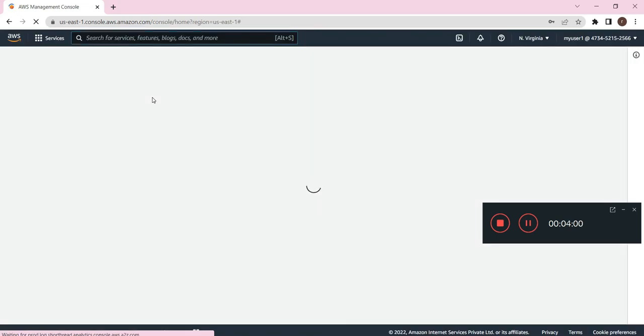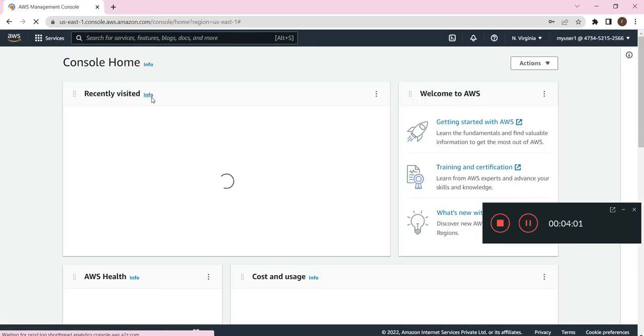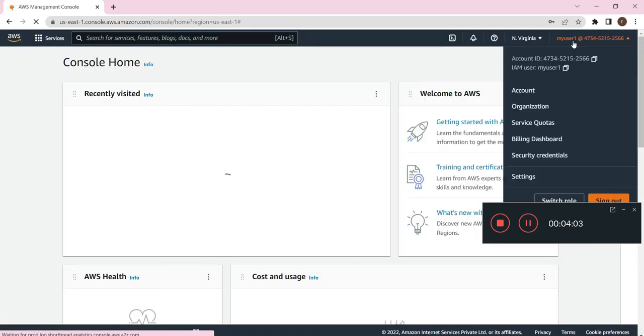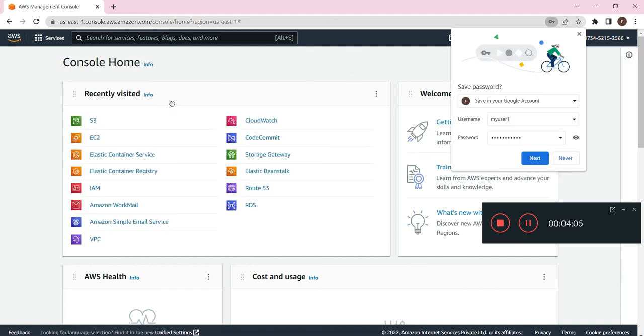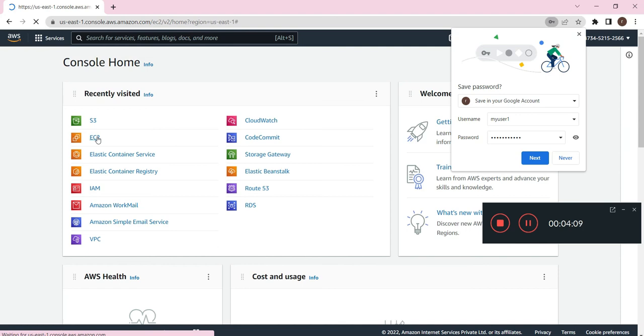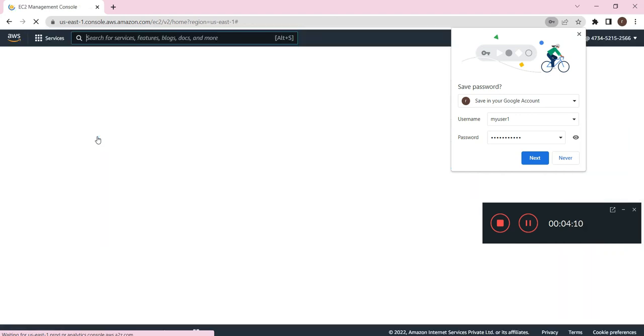So I have logged in with my IAM user account. Here I will click on EC2 service. Let me check.